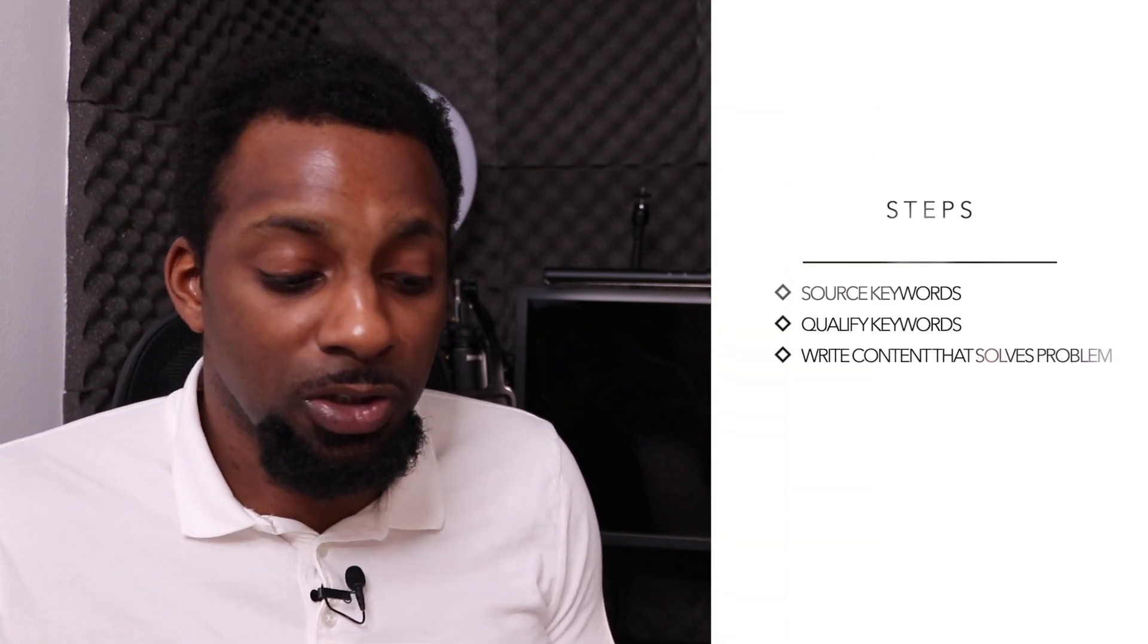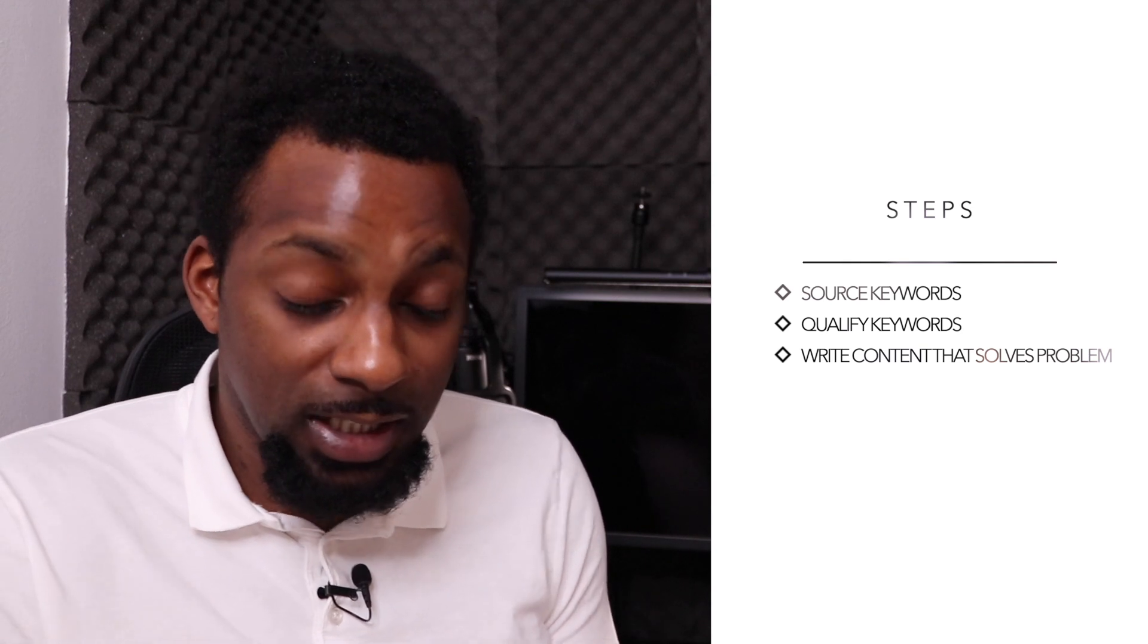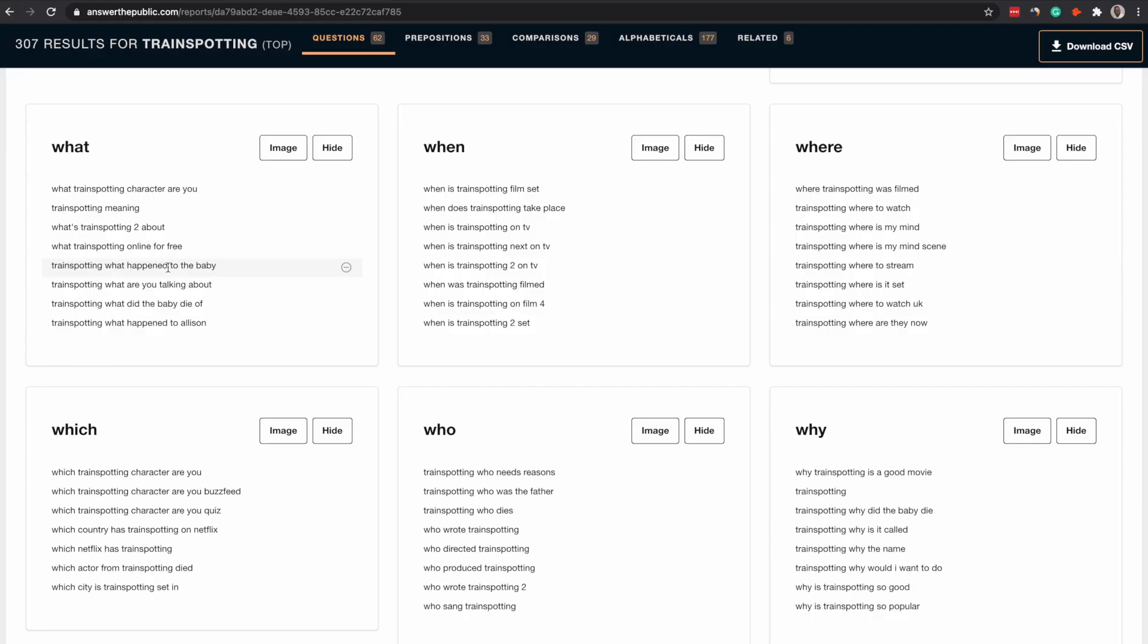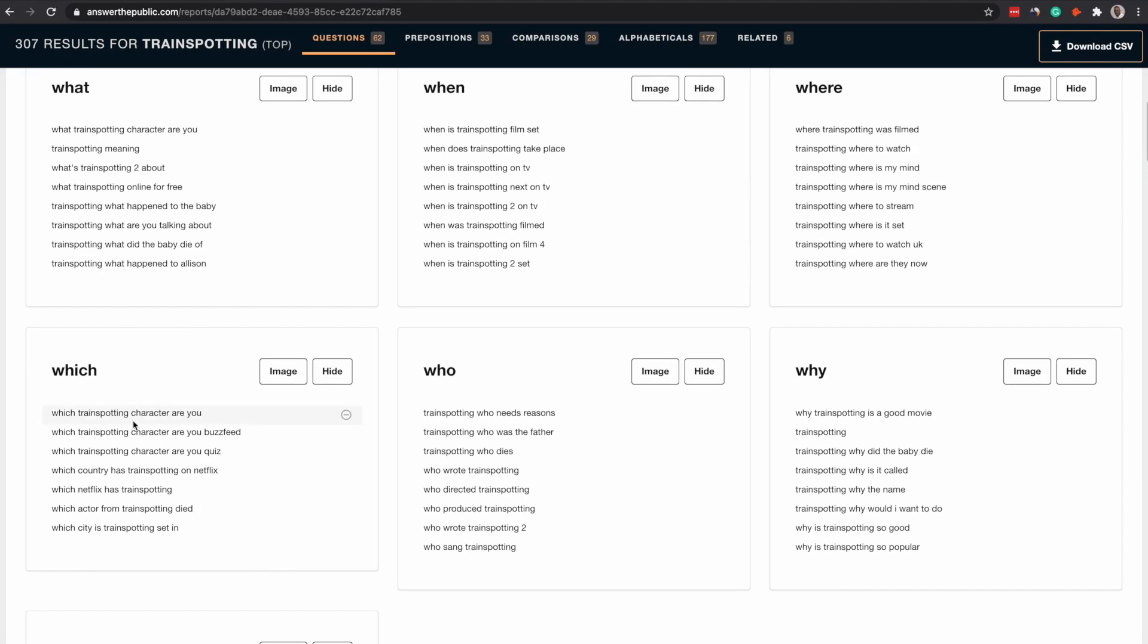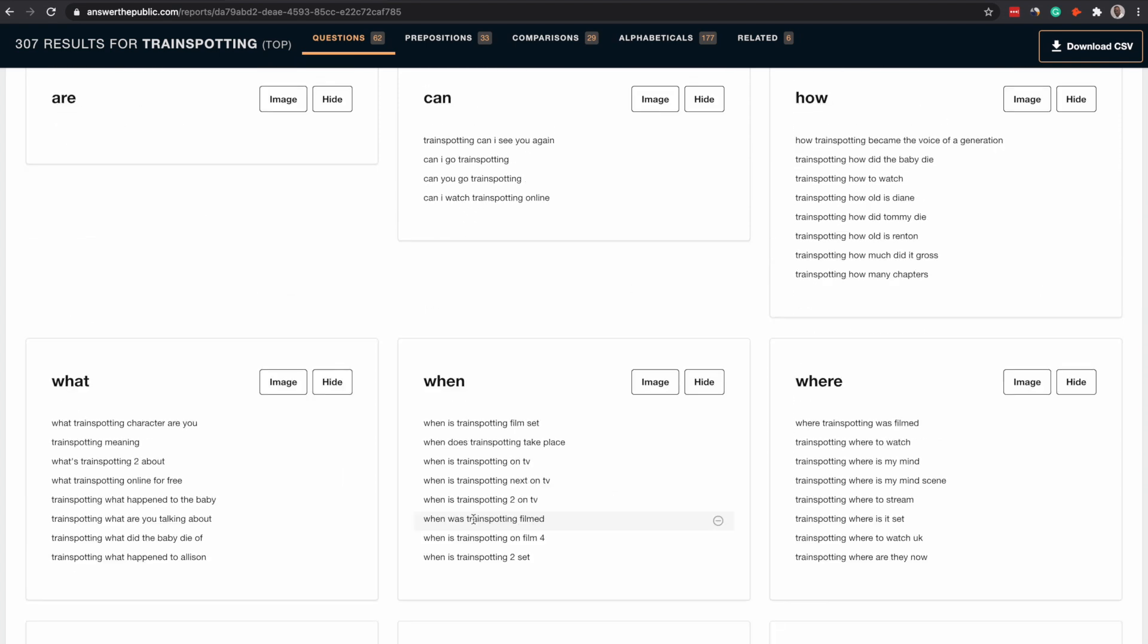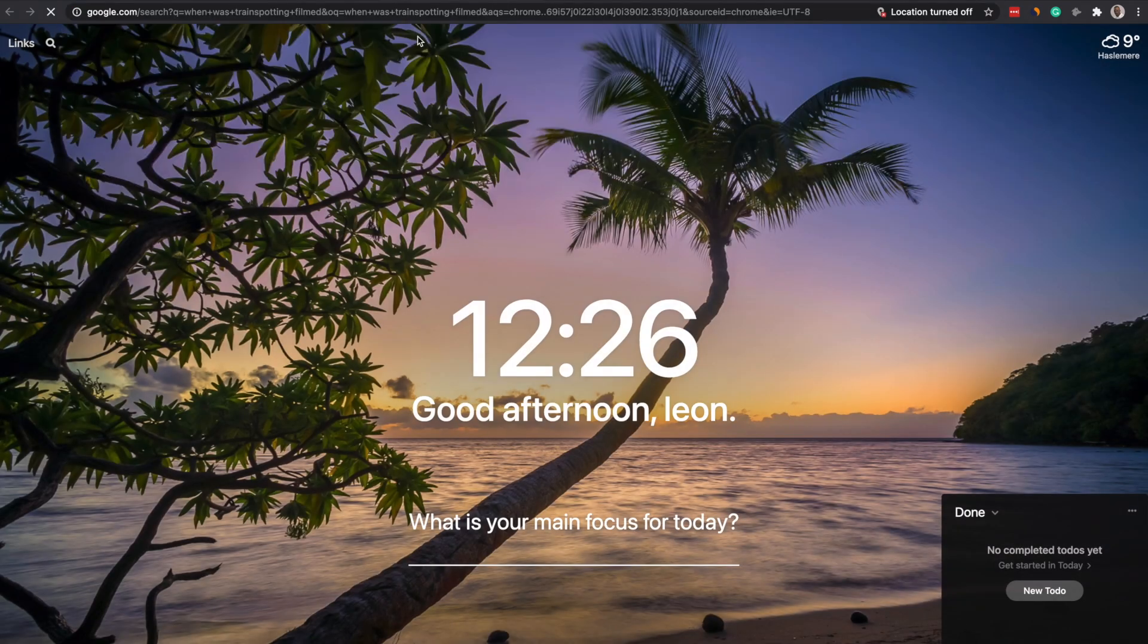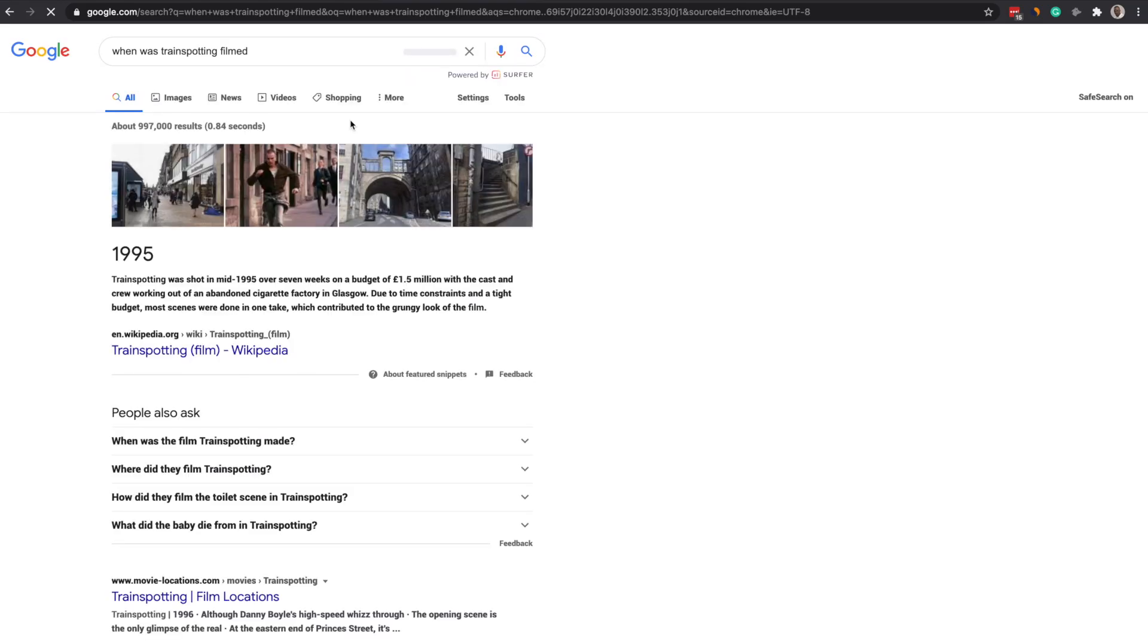But one thing you need to understand is whenever you do keyword research or topic research you need to go source your keywords that's the first step. But a second step is qualifying them. So you can never just take this and go and immediately write about it until you've manually assessed the competition. So if we look at this which train spot and character. So this is all related to the TV show. And we were talking about this program.